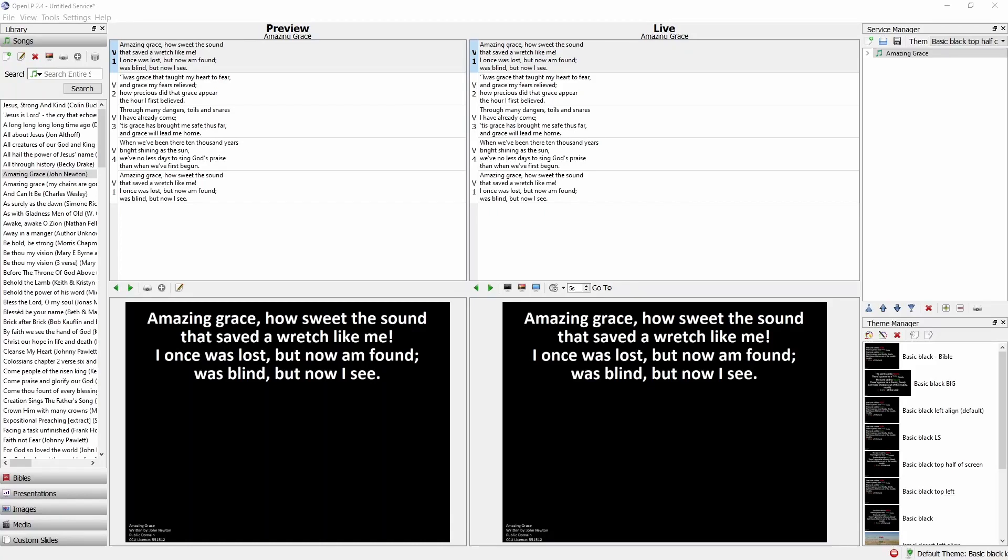These are all symptoms of OpenLP just getting a bit confused about where it should be displaying the words in the output.